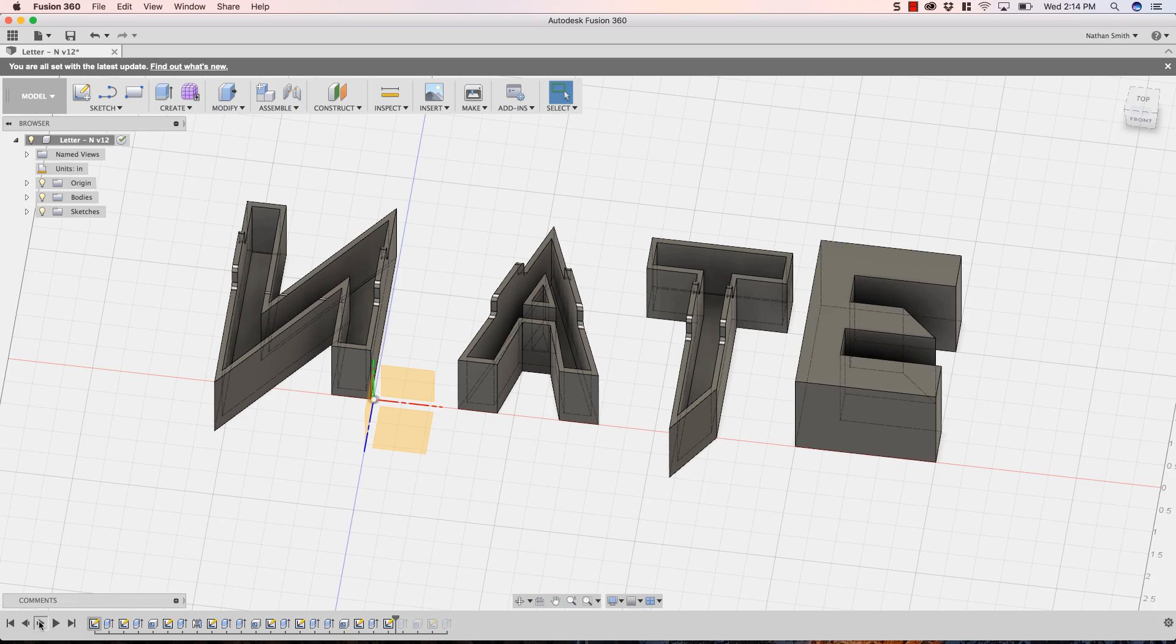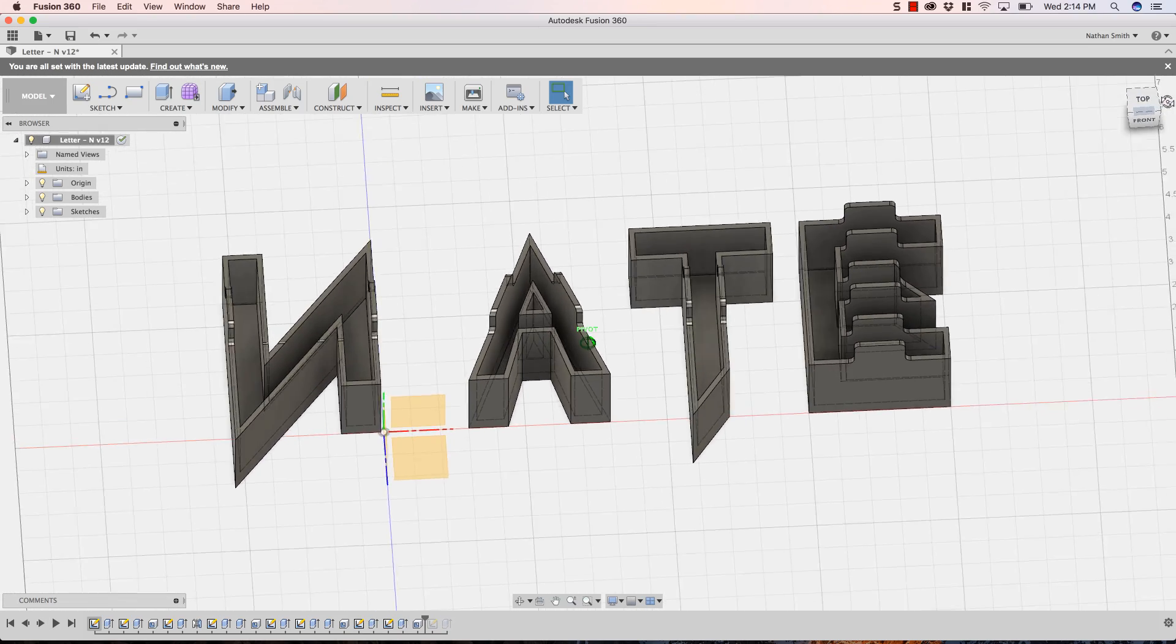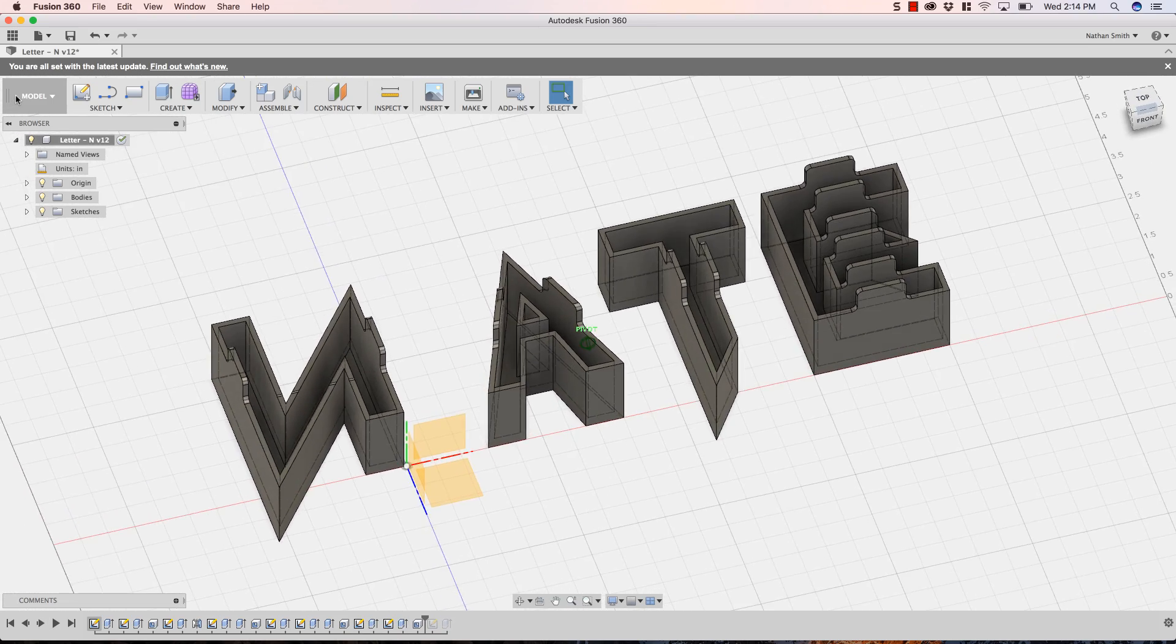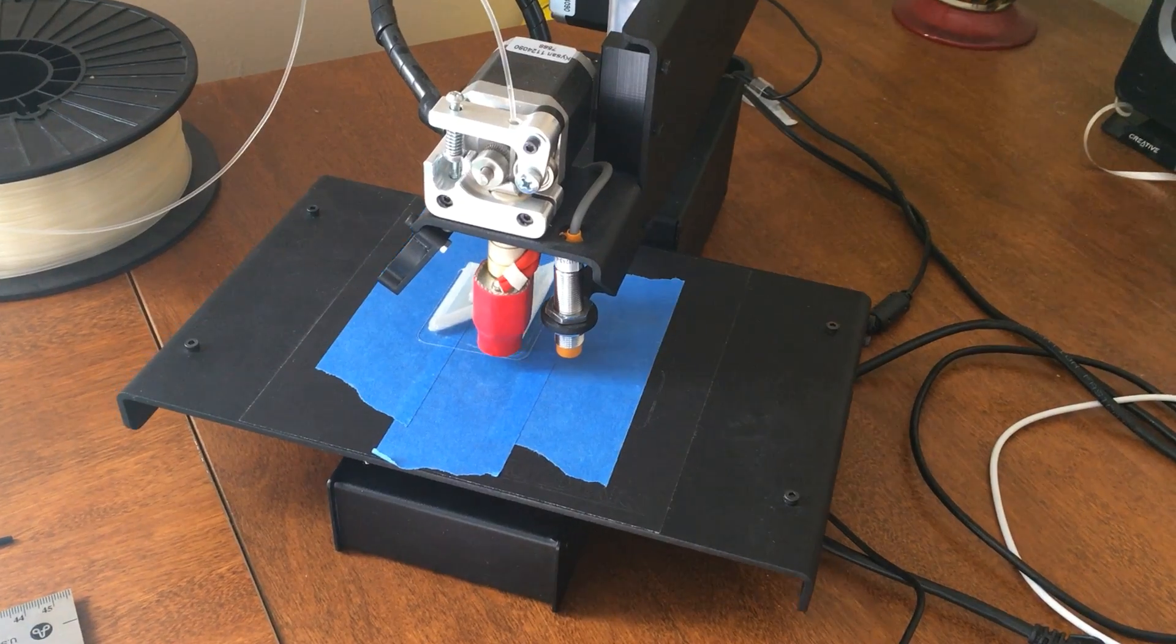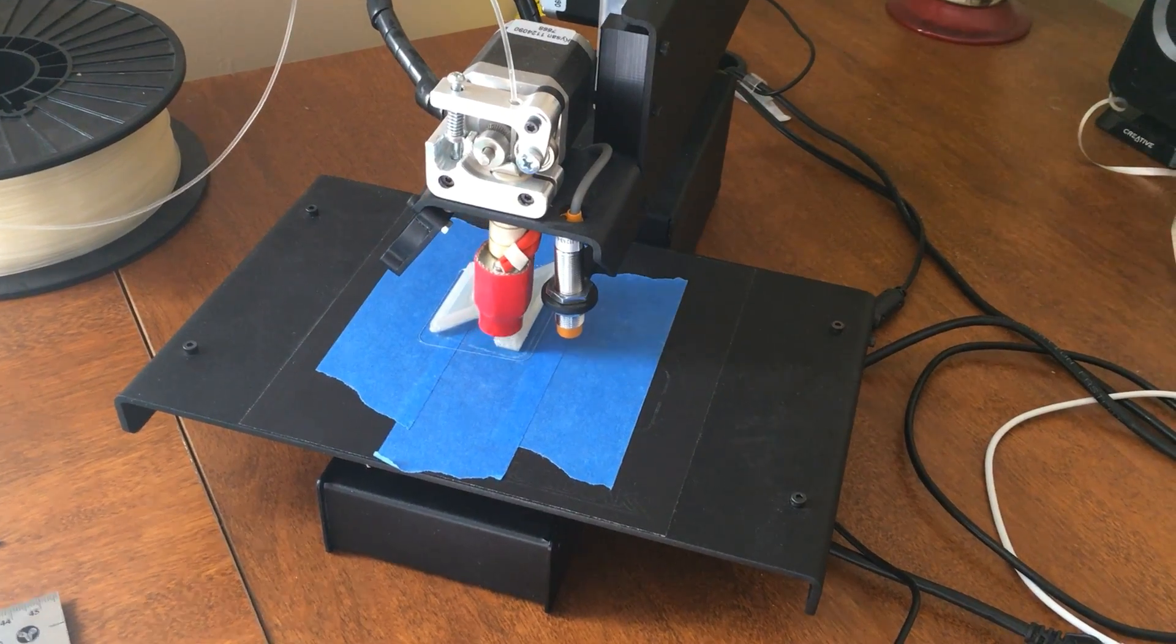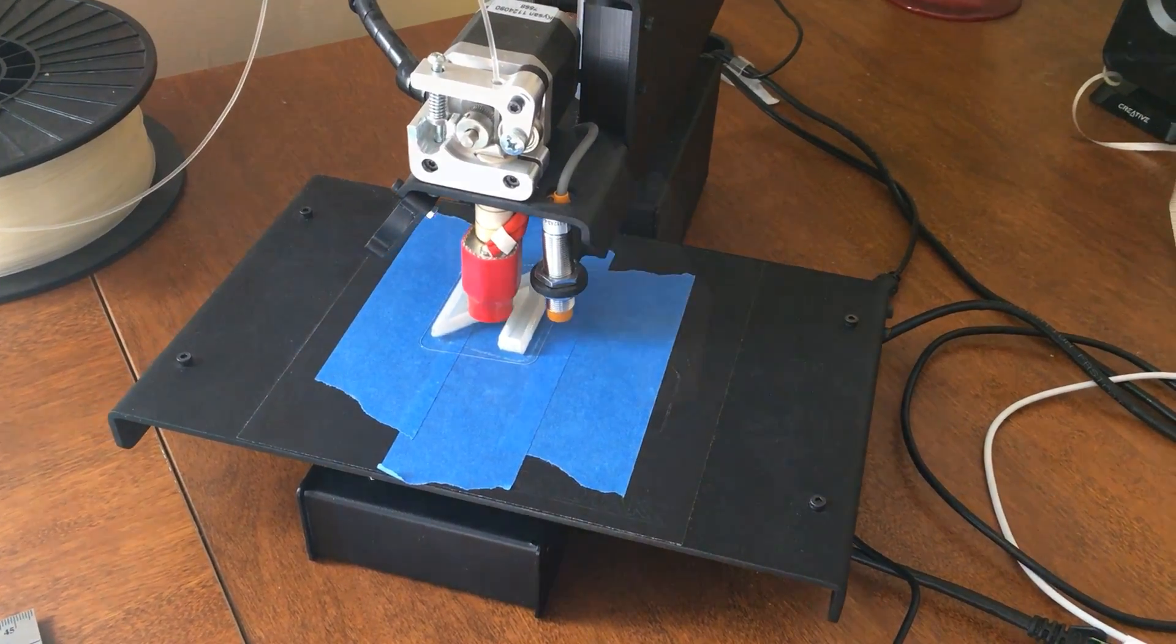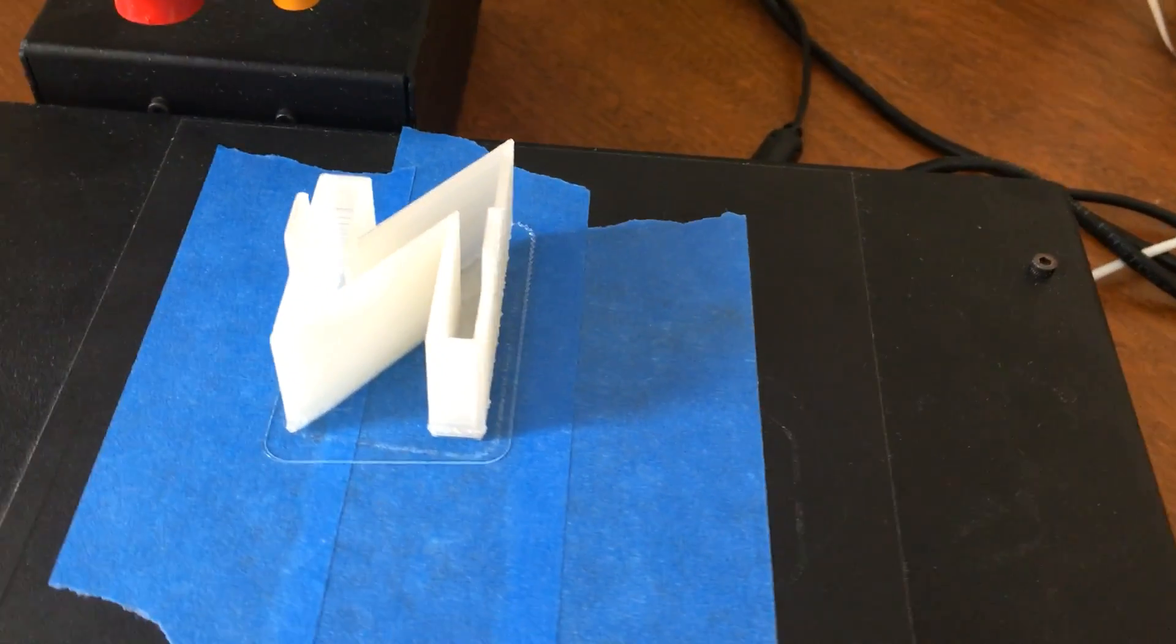I added some small tabs on the back that would allow me to attach the letters to a backplate of some kind. I printed the letters on my PrinterBot Simple Metal. The prints took about two hours per letter.